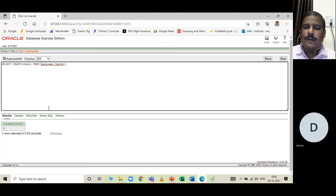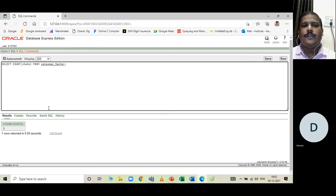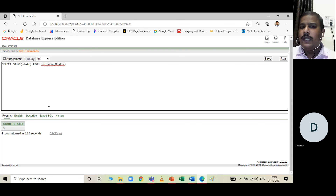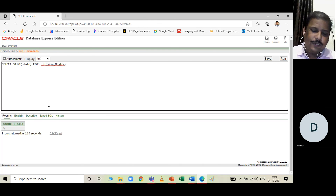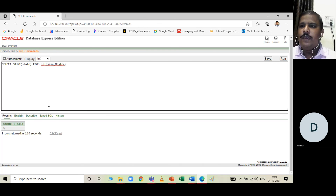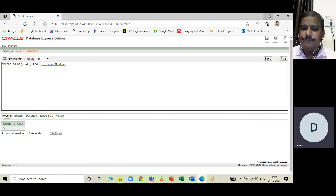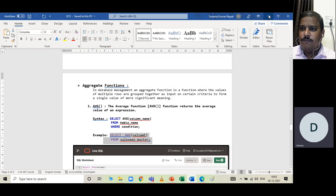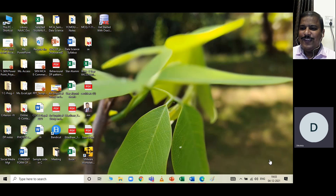That brings us to the end of this session. In the next session we will cover DML, DDL, TCL, and DCL statements in detail. Go through all the SELECT queries we covered today and practice them on your own. Thank you, students.